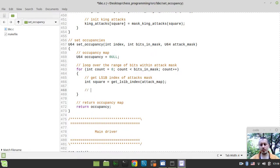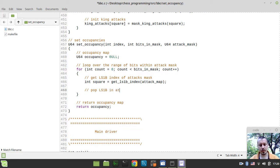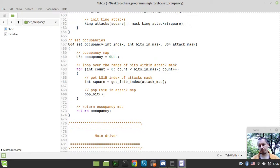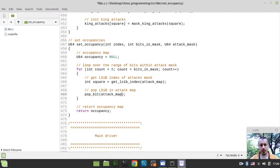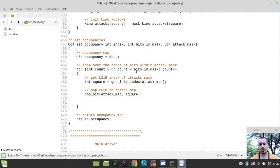And another very essential step, because otherwise it's not going to be working really, we need to pop a less significant first bit in attack map. So we simply say pop_bit, I'm making use of the macro that we've created in the very beginning of this series. And I'm passing the attack_mask as the first argument and this square is actually the particular bit to reset.